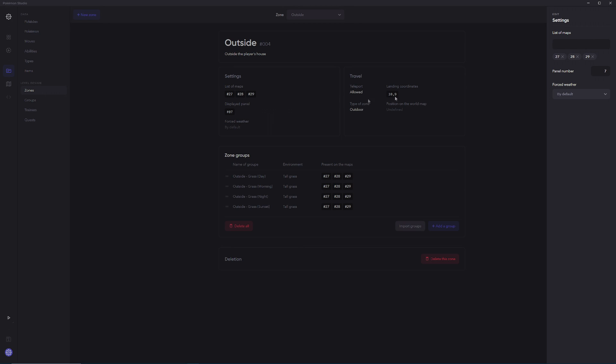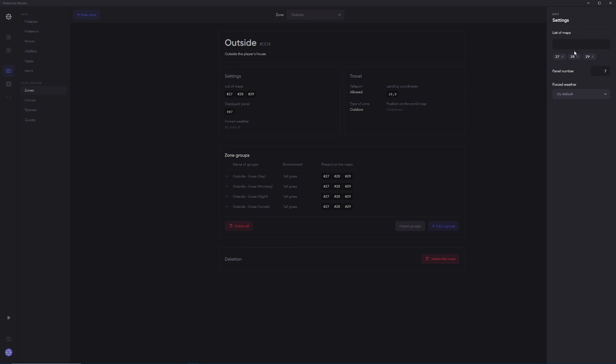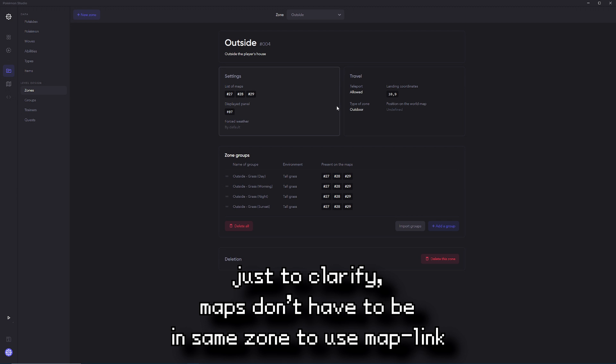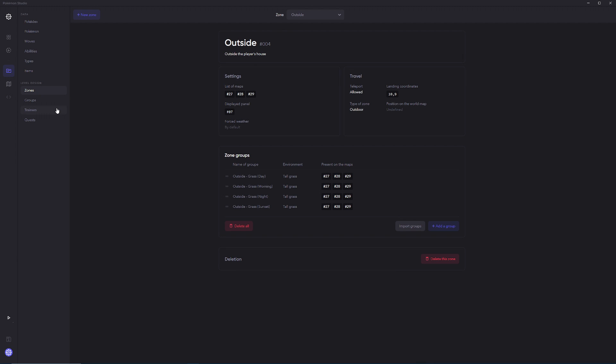More importantly, you do need to make sure that you have maps listed in this outdoor zone, because that's how the map linker is going to know which maps it can use to connect the map. So if that sounded a little bit complicated, that's okay, because I'm going to be going over how to do all of that in some pretty good detail. So let's just get started.